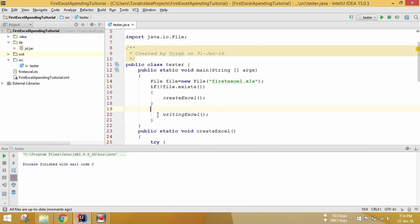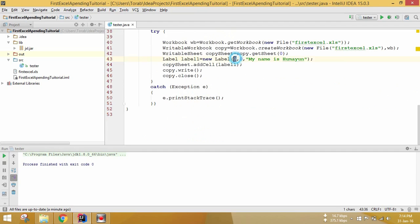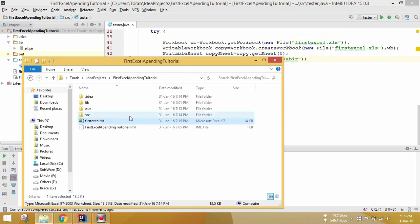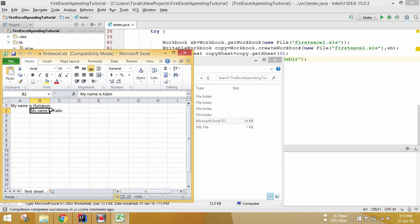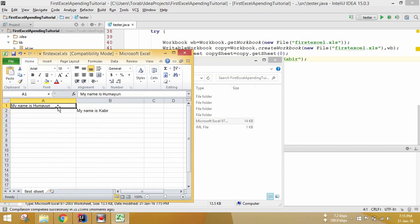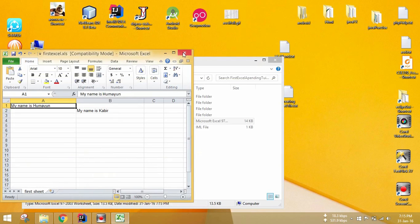You must close the Excel file before running the program again or it will throw an exception. Now let's change the cell to row 1, column 1 and write 'my name is Kabir'. Let's run this again. Here you can see cell 1,1 now has the new entry, and the previous cell 0,0 still has the old data. This confirms that our code is appending the Excel file correctly — whatever we write, our old data will not be deleted.